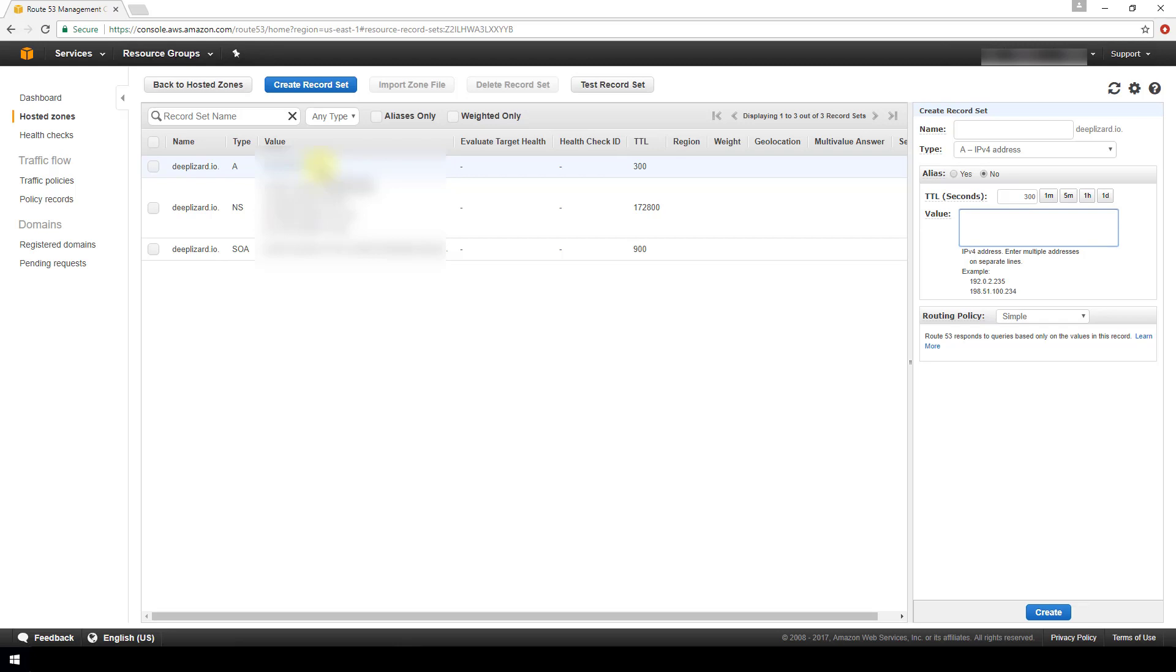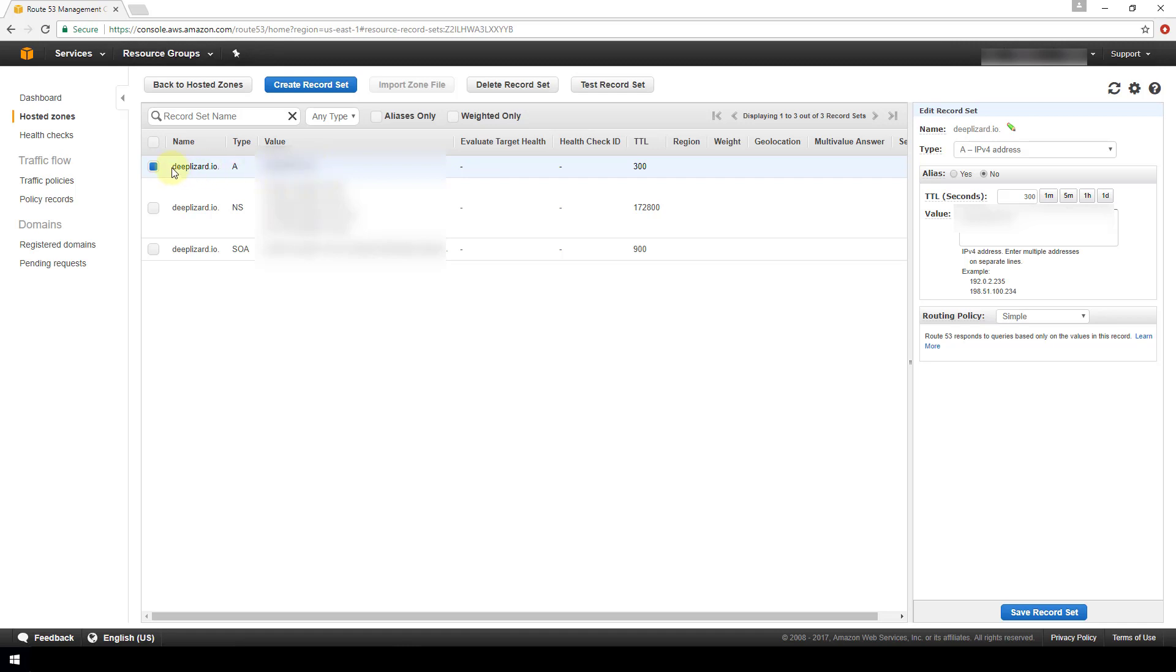Now the final step to make sure that you got the setup correctly is if you have a web server that was running on this address previously, then instead of browsing to this address like you would have done in the past, you want to take your domain name now, paste it into your browser and browse to that to make sure that you are indeed getting routed to this EC2 instance.